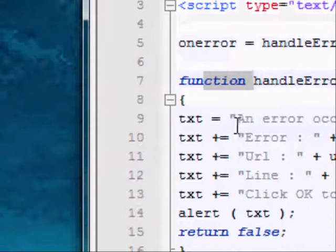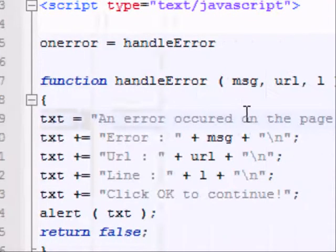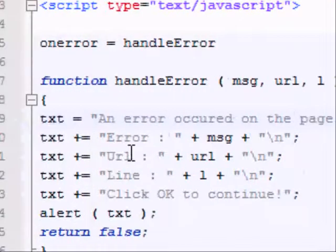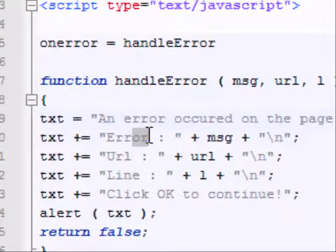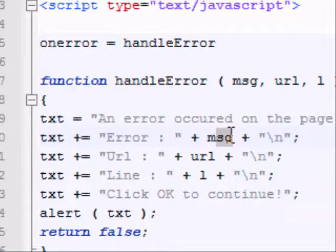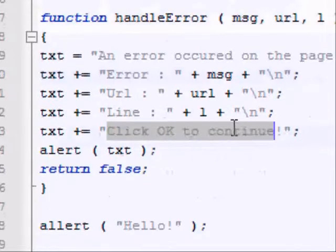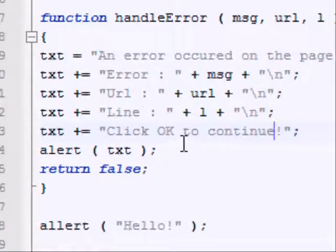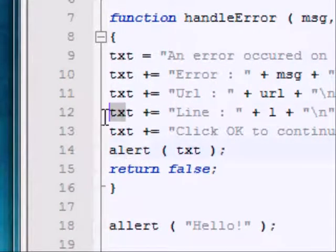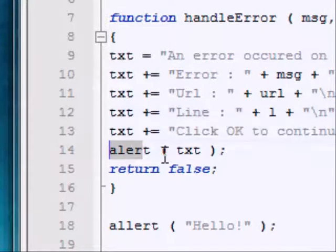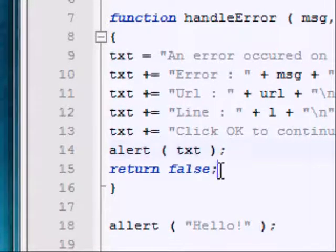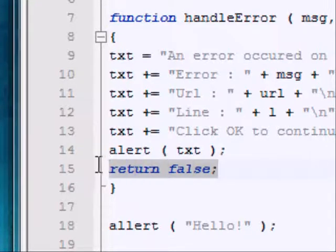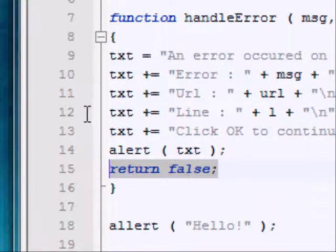Now, in this function, what we're going to do is create a variable called text, declare an error has occurred, show the error, and using concatenation add on the message, same of the URL, and then tell these to click continue, to click OK to continue. And then, because that's just a variable, we need to alert that, so we're just alerting txt. And I'm going to cover whether we return false or true. It's actually pretty simple, but I'll cover it in a sec, because I want to show you something.